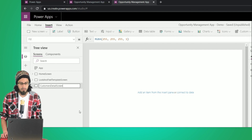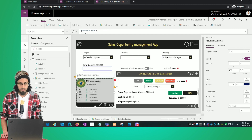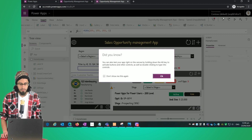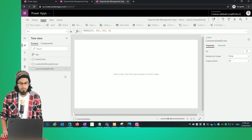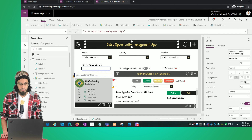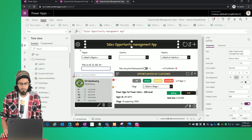Basically, this screen is going to be used to show the details of the customer. The idea is that when I click on this icon, it should open that screen. To start, let's do some customization — I'm going to reuse the header by copying the rectangle and the title.